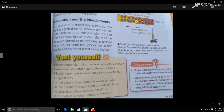Now test yourself with 4 questions. Which materials make the best conductors of heat? Name 3 insulators. Name 5 to 6 examples of insulators. You can write your answers in your notebooks and prepare — this is your task. Thank you.